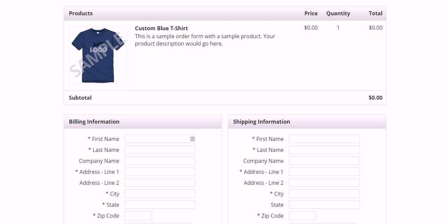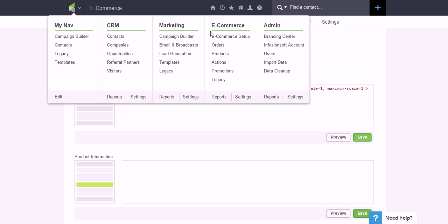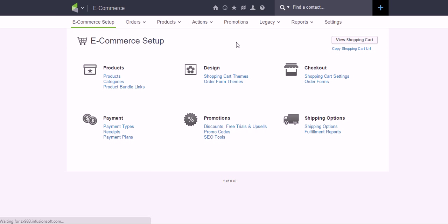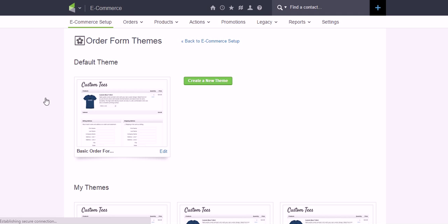Let me walk you through it here. The first step is you'll want to go ahead and jump into your Infusionsoft account and click on E-commerce Setup, and there is this section called Order Form Themes. Click on that